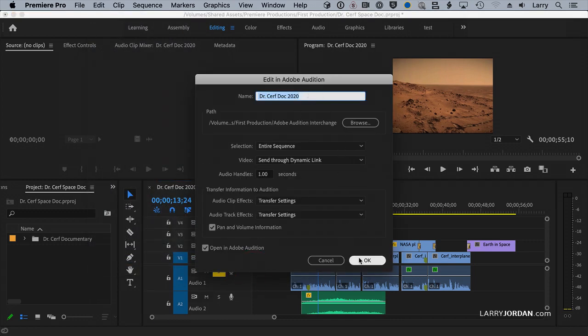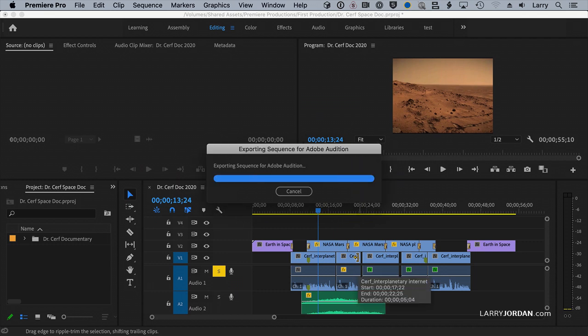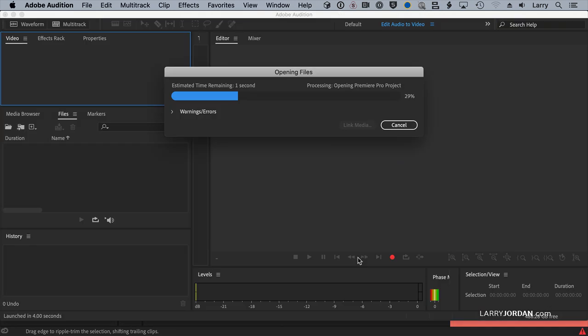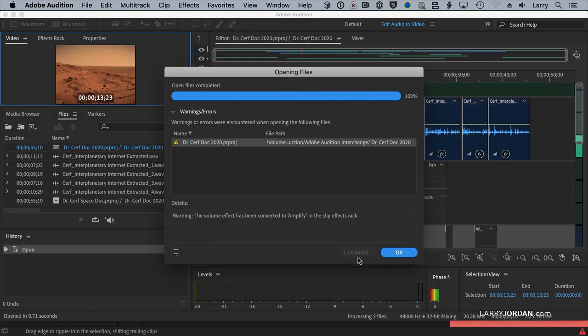We're going to just take all the defaults, change none of the settings, and Audition is running in the background, so I don't have to wait for it to launch, but as you can see, the export process took about four seconds,